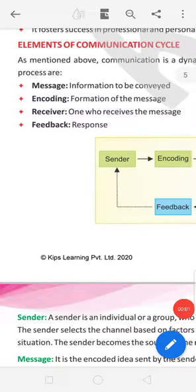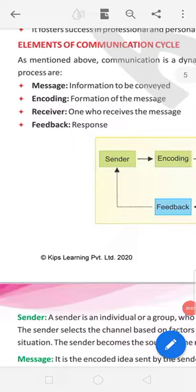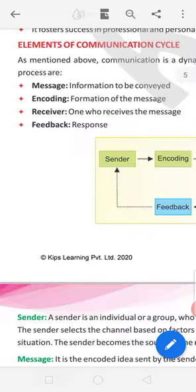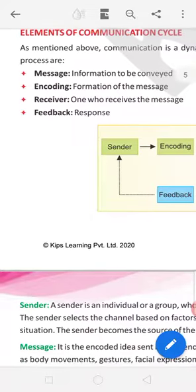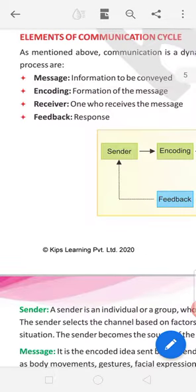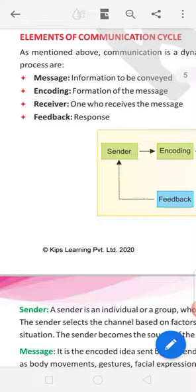Good morning all of you, myself Sandeep Parashar and I am welcoming you to online classes for 9th class. Last day we finished first communication. In this we are reading elements of communication cycle. I already told you we have some topics in element cycle.